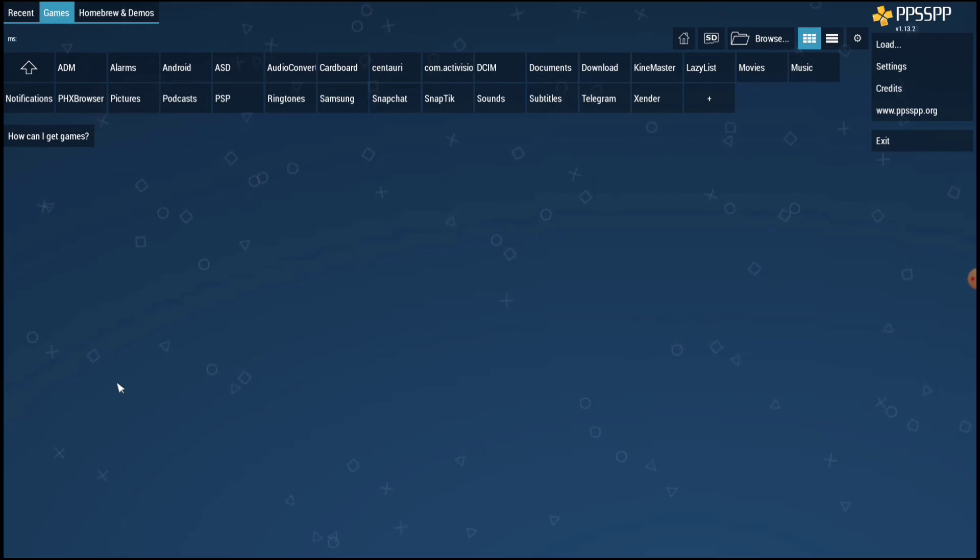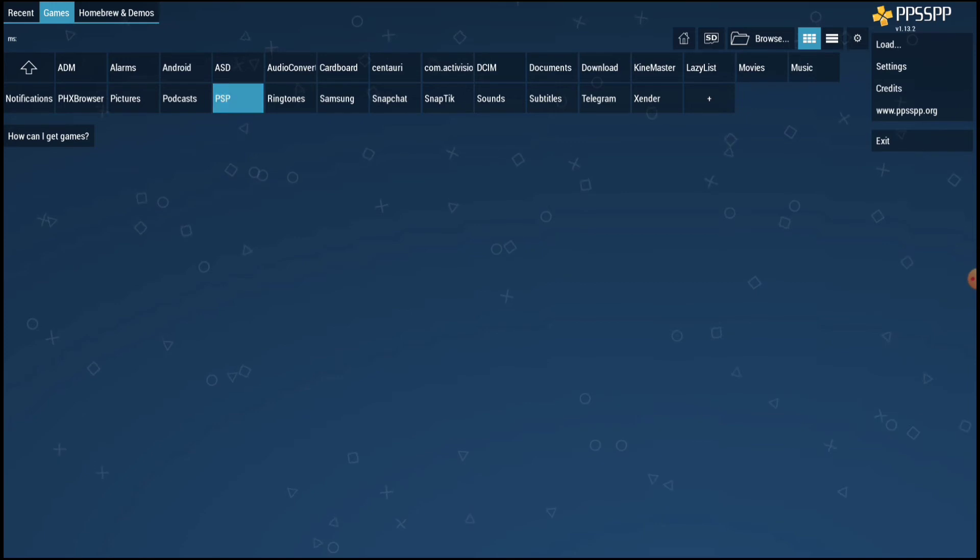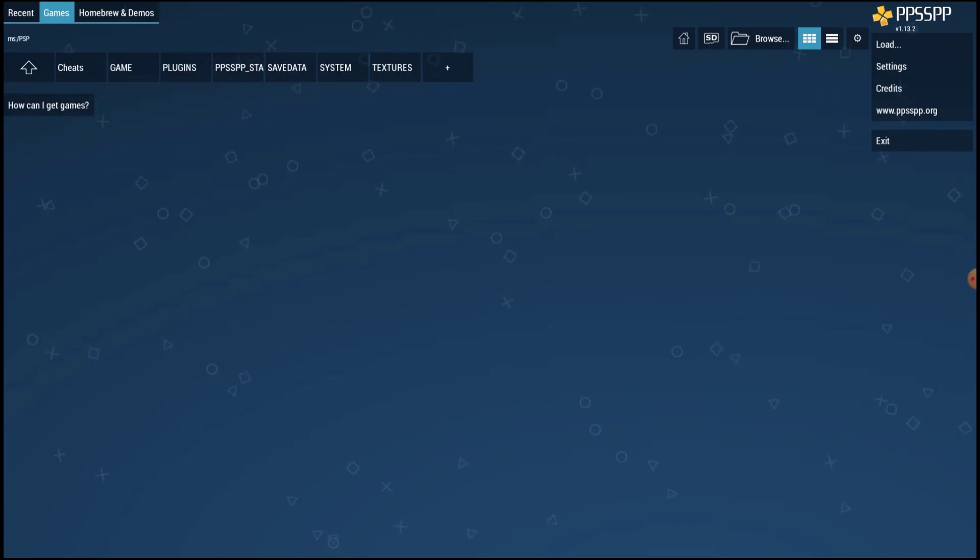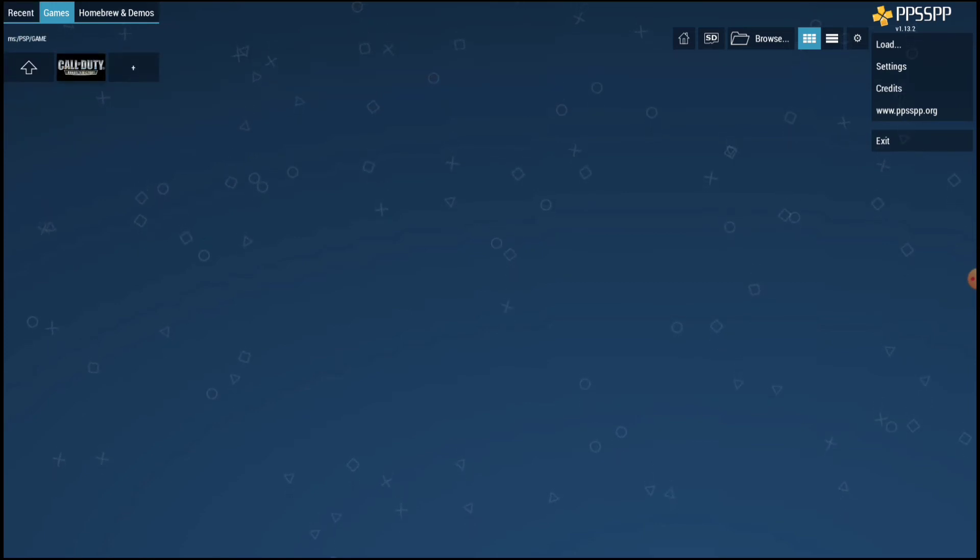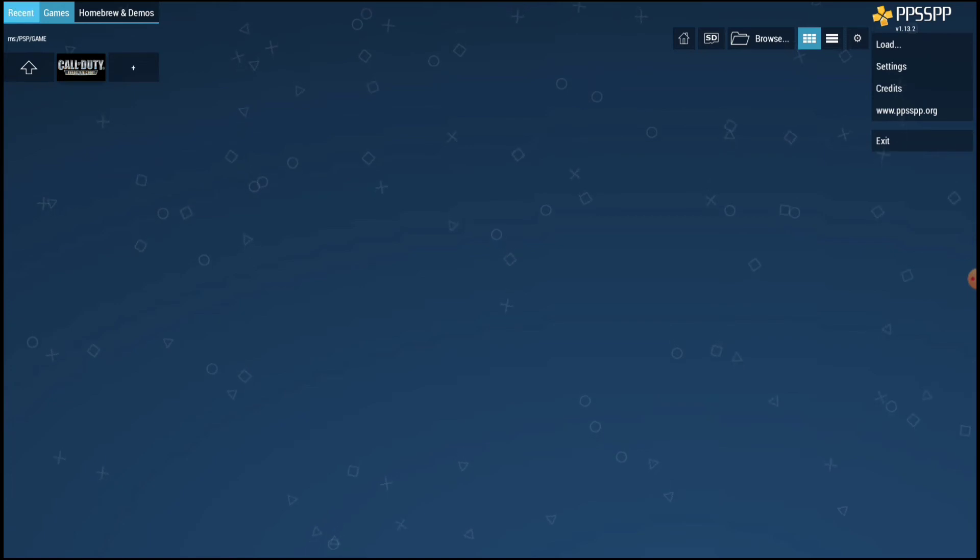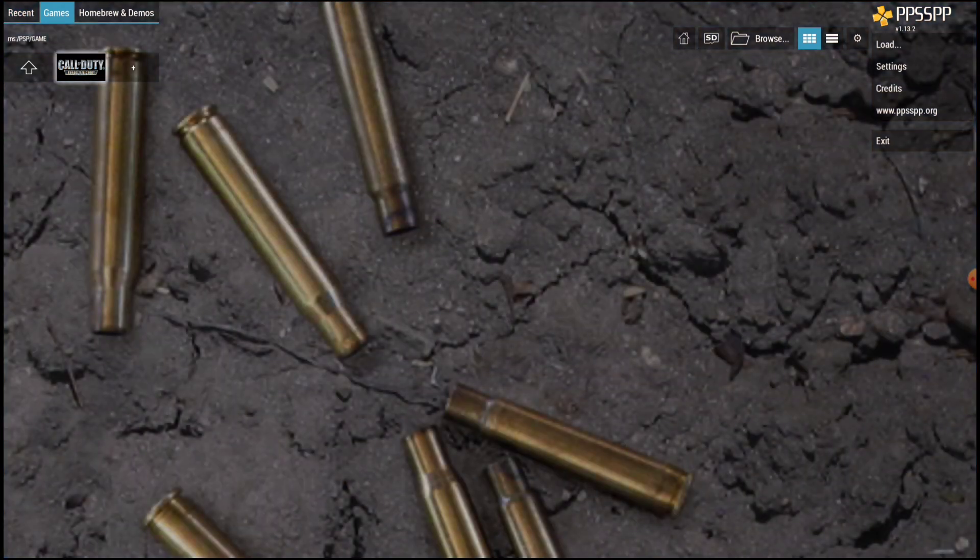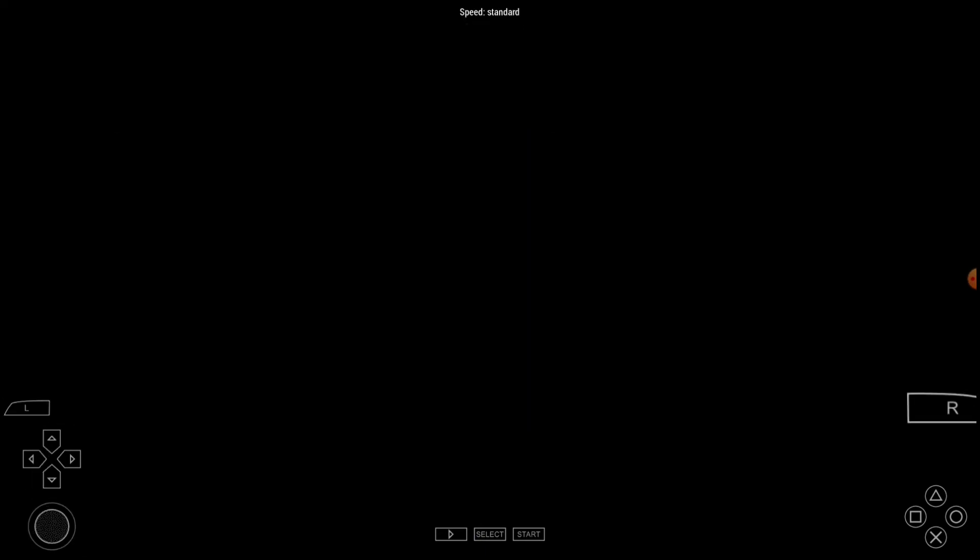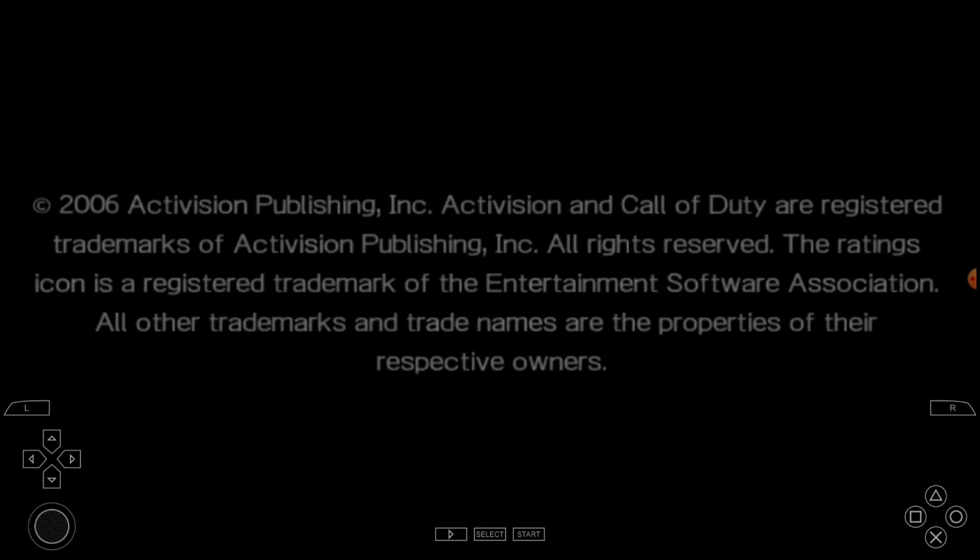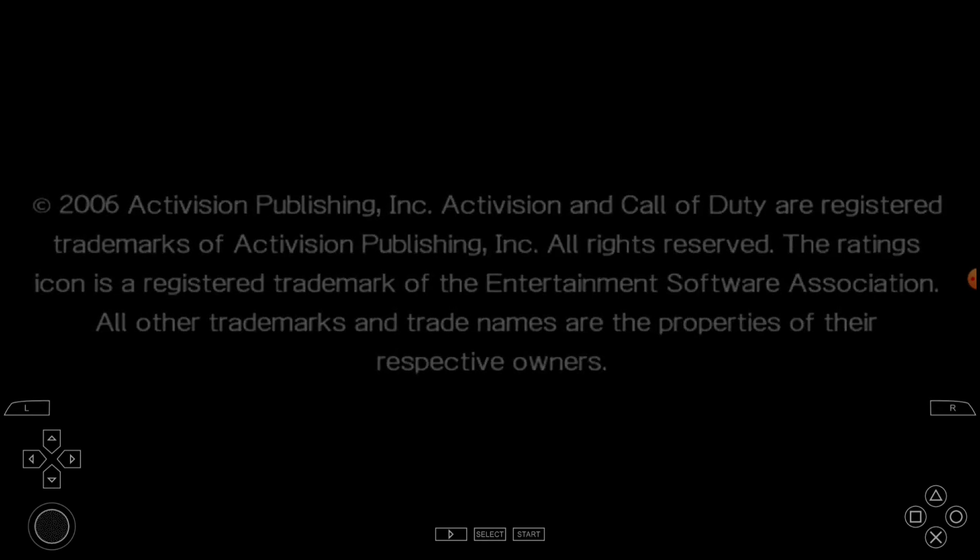You have to go all the way to PSP, then you go to game, and you can see Call of Duty. All you have to do is click on it and you're good to go. You can see everything works out of the box.